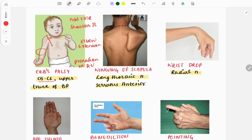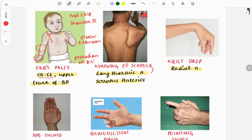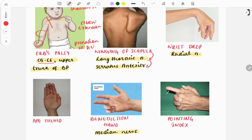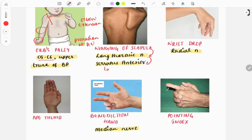The next image is winging of the scapula - a very important image, and this topic is repeated multiple times in exams. Winging of the scapula is due to injury of the long thoracic nerve, and the muscle affected is the serratus anterior. Questions can also be asked about the function of the serratus anterior - it causes protraction of the scapula.